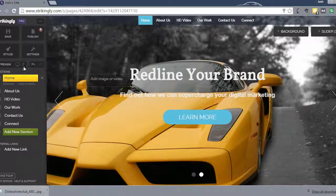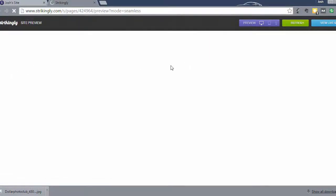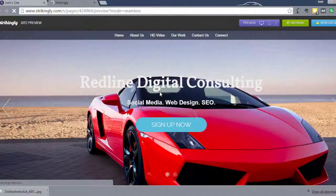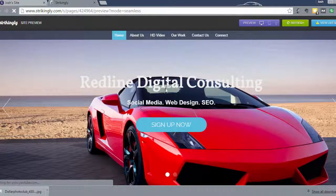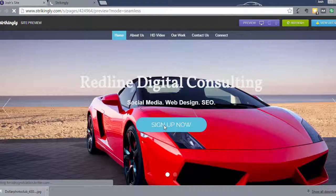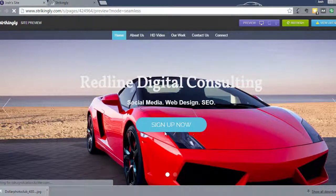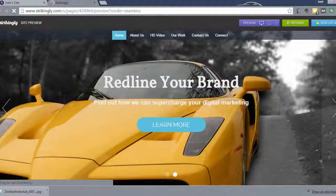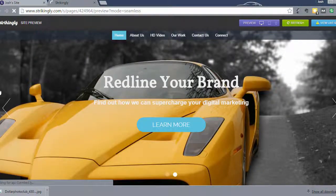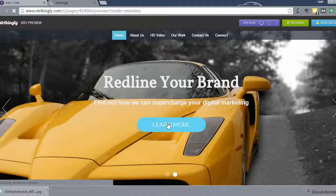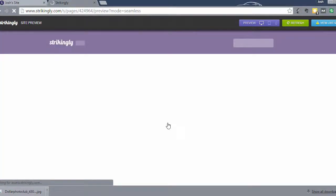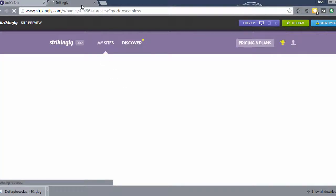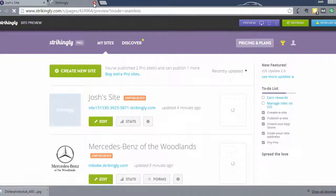So we're going to preview this site once again and just take a look at what it looks like. Make sure we're happy with the appearance of it. Oh, see, now this is where you'll notice some things that you maybe haven't done yet. We have not changed these buttons yet. Let's see if this links anywhere. No, it doesn't. So let's go ahead and change these buttons right quick.